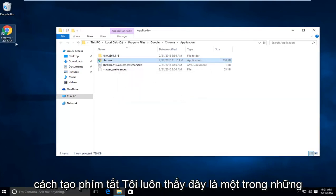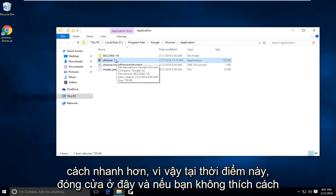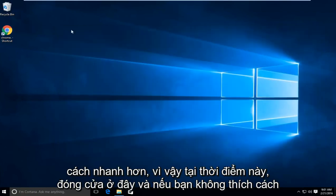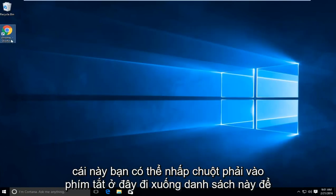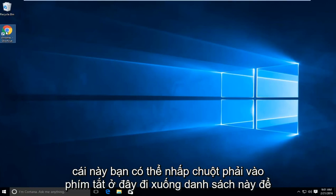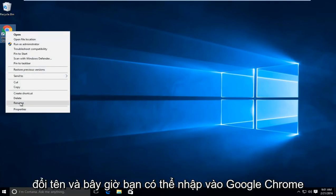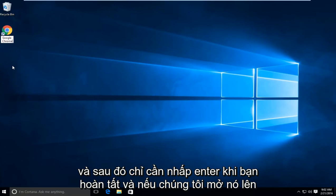There are other ways to make shortcuts. I just always found this to be one of the quicker ways. At this point you can close out of here. If you don't like how this looks, you can right click on the shortcut here, go down this list to rename, and now you can type in Google Chrome. Then just click enter when you're done.